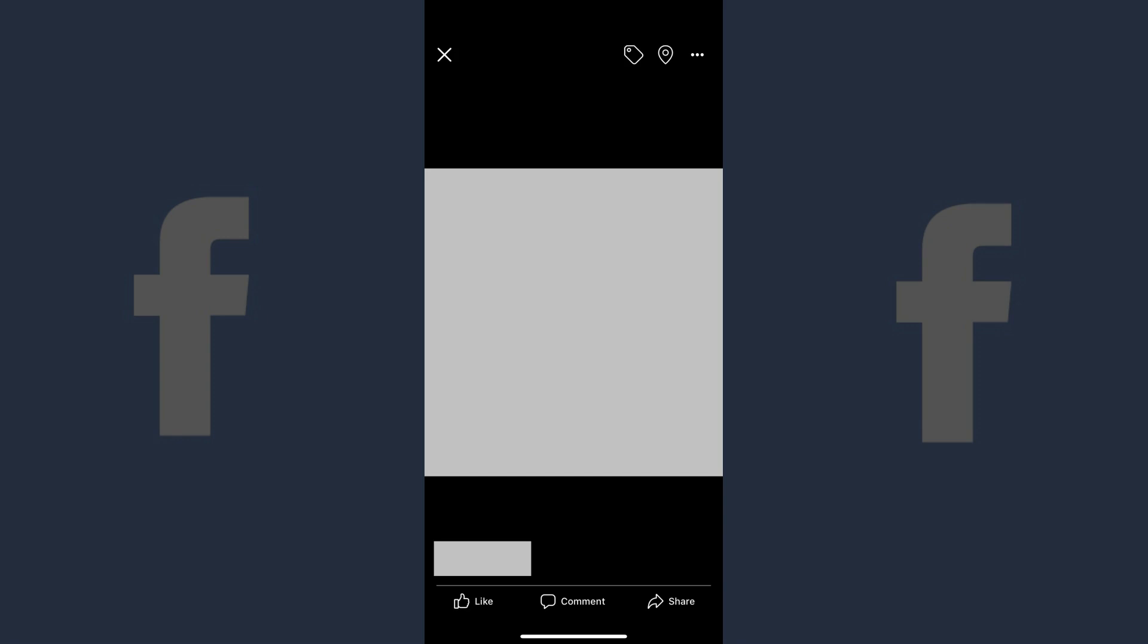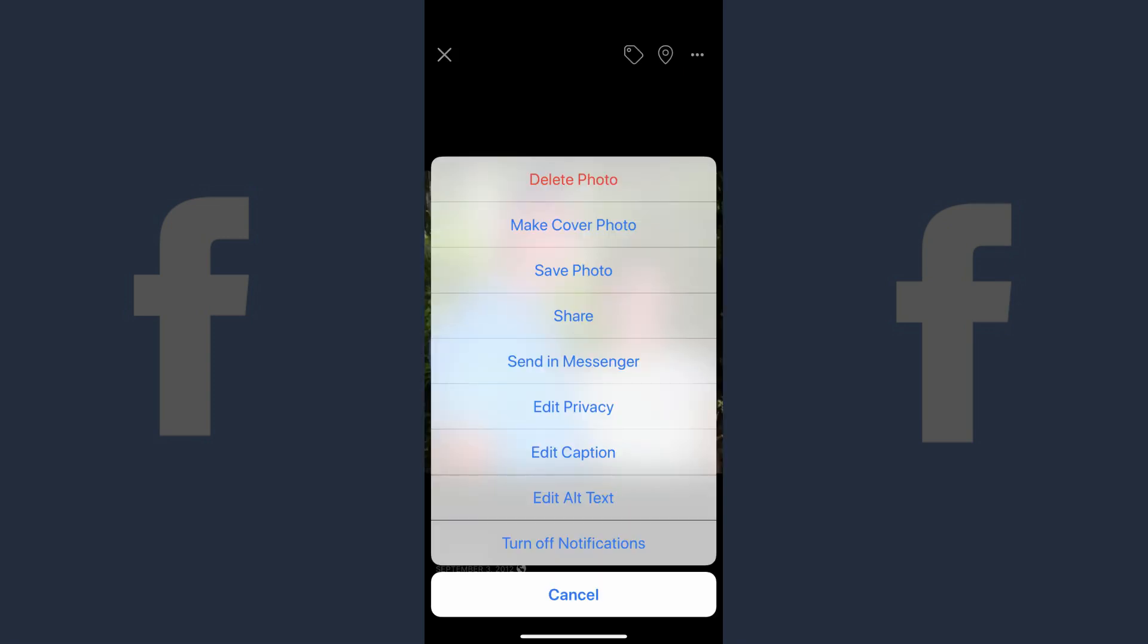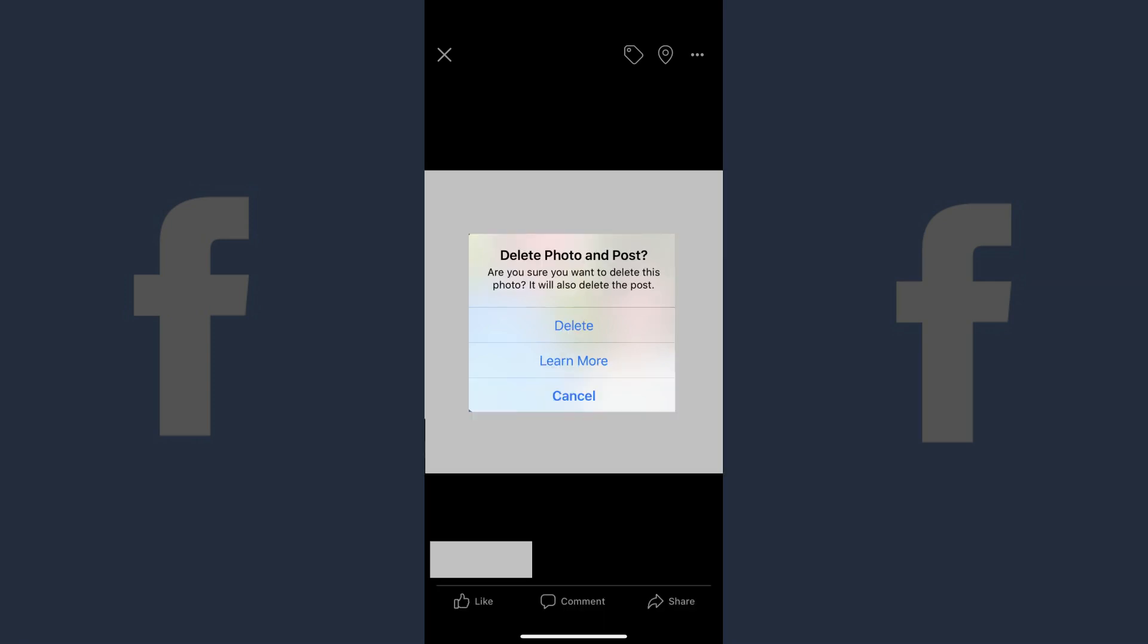Step 6: Swipe through your profile pictures until you find the Facebook profile picture you want to delete. Step 7: Tap the ellipses that appear in the upper right corner of the screen. A menu flies up from the bottom of the screen. Step 8: Tap Delete Photo at the top of the menu. Delete Photo appears in red text. A message appears warning that proceeding will delete both the photo and the post.